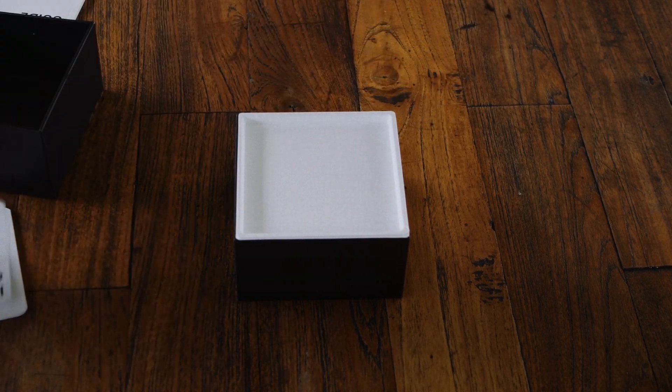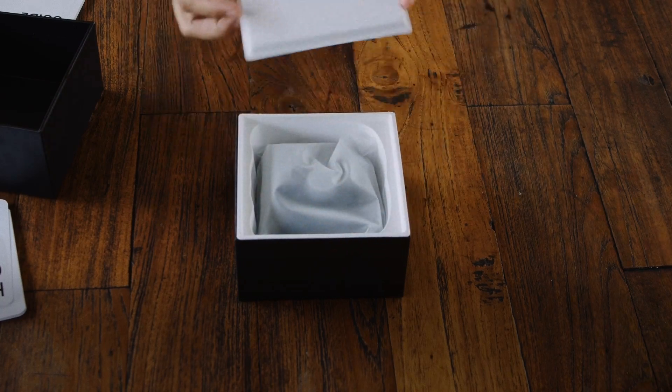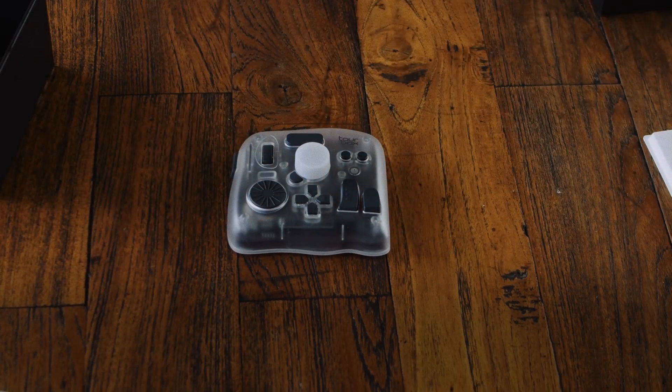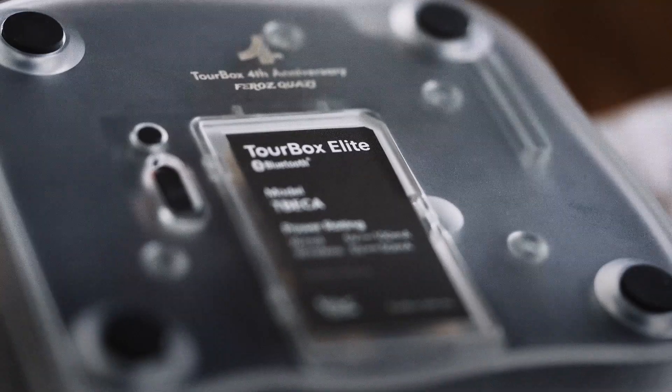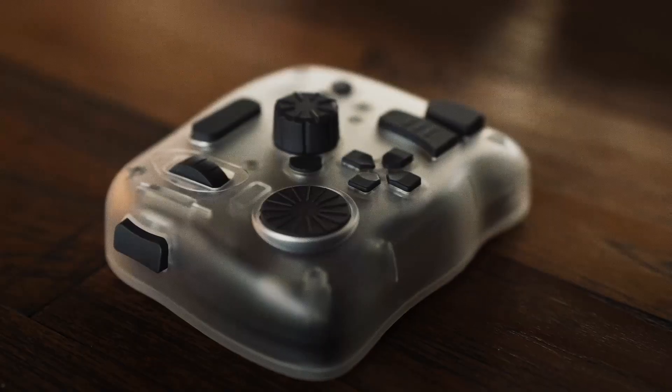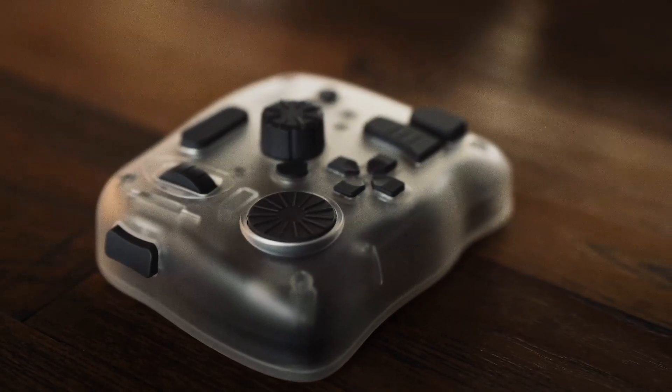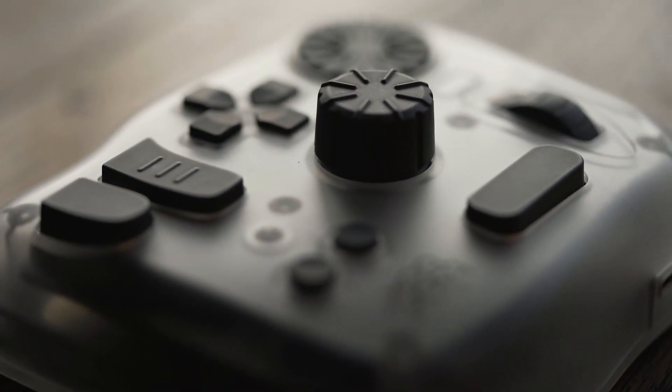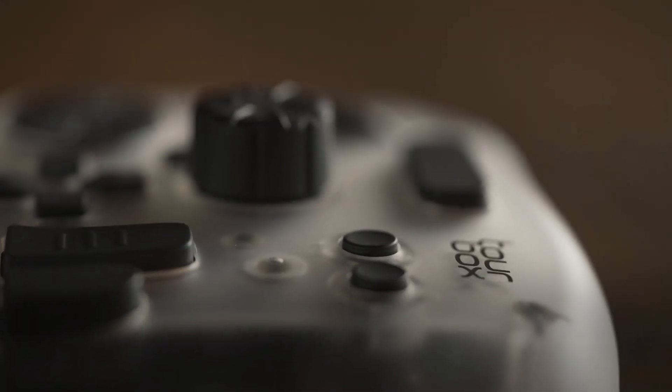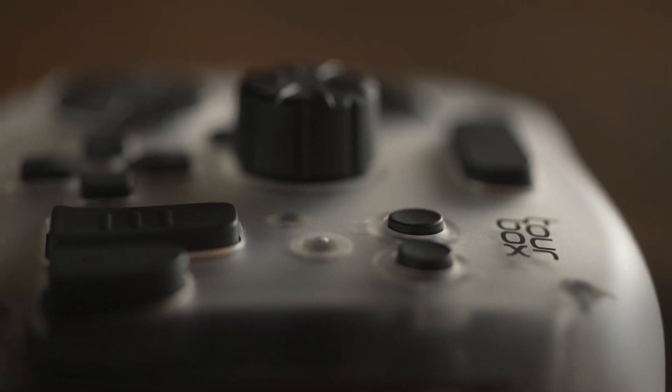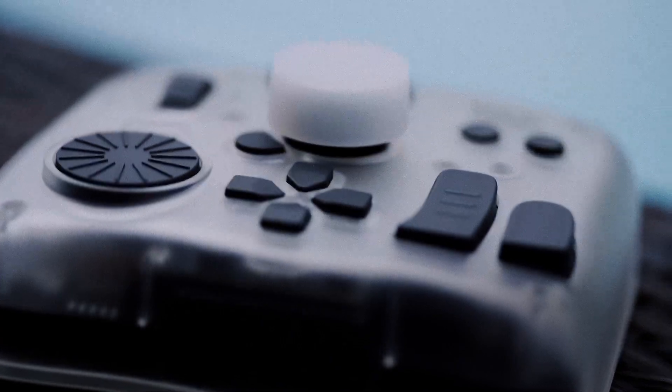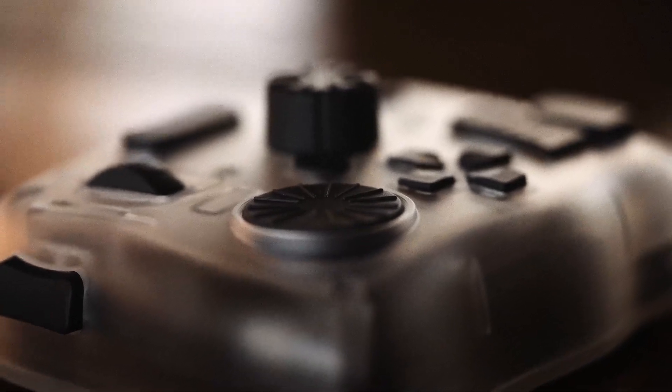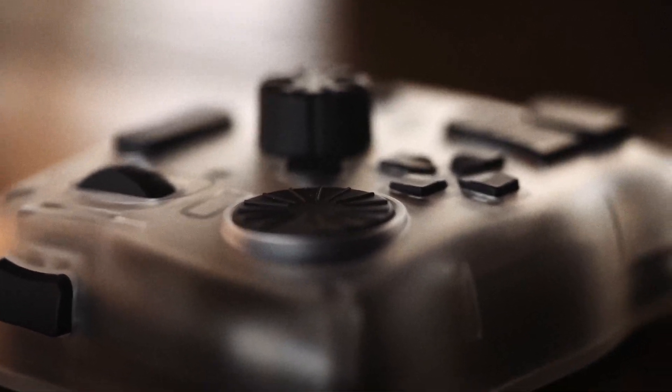I also want to thank TourBox for sending me this limited edition version, and they also signed my name on the back which is super cool. The translucent design is amazing - it's cool, I think it's different. But I'm so glad they didn't change the physical ergonomic design because the way your palm wraps around it is just perfect, and I'm so glad they didn't change that.